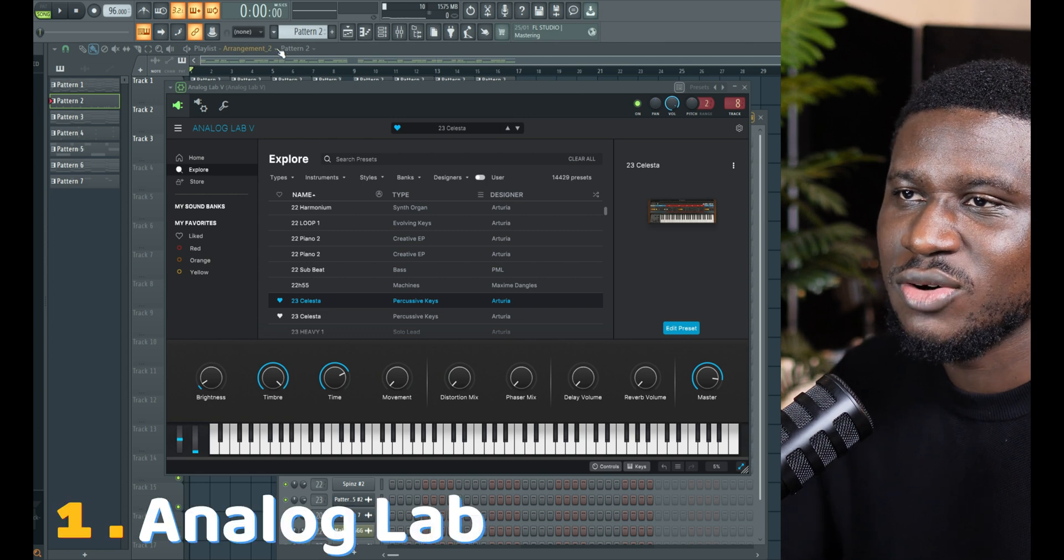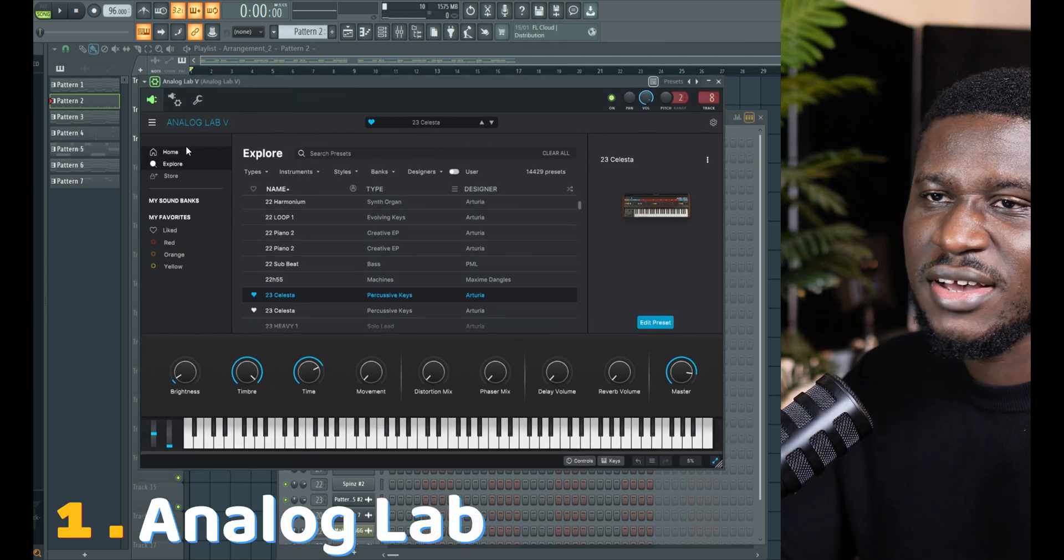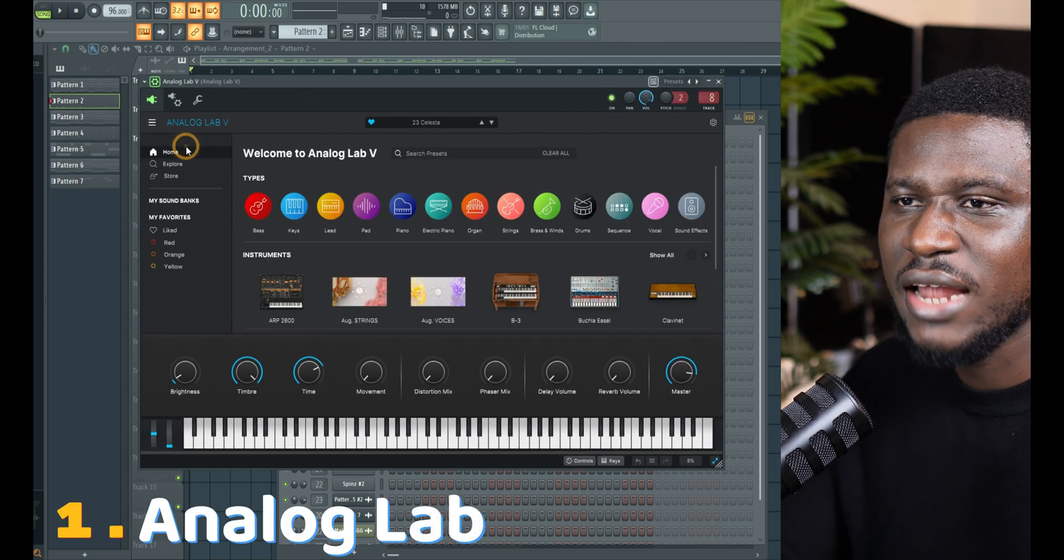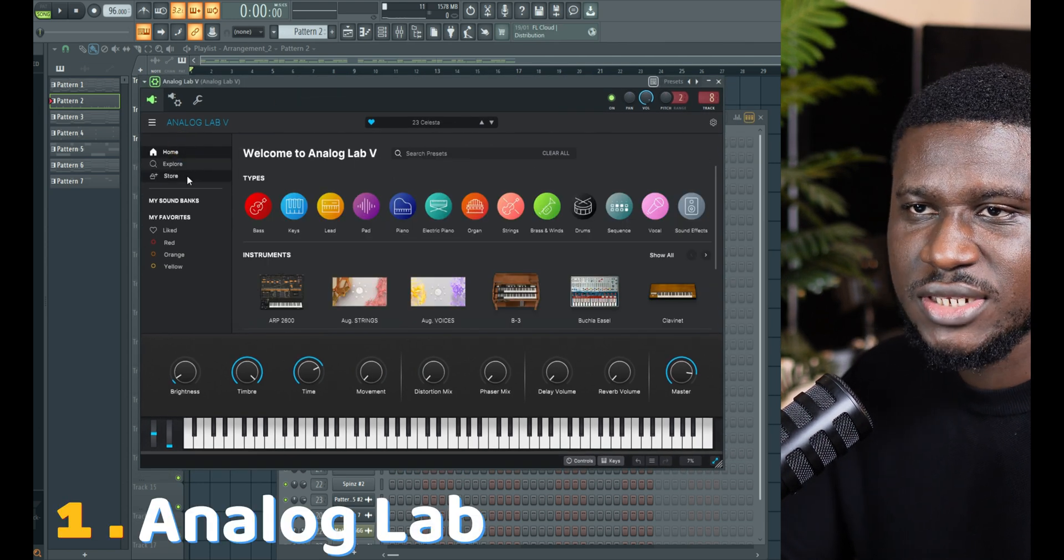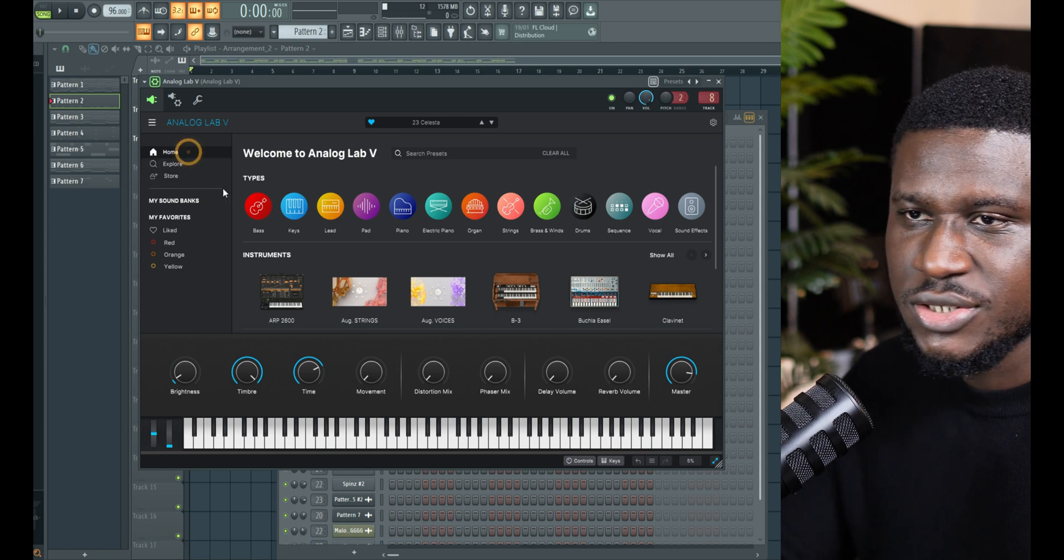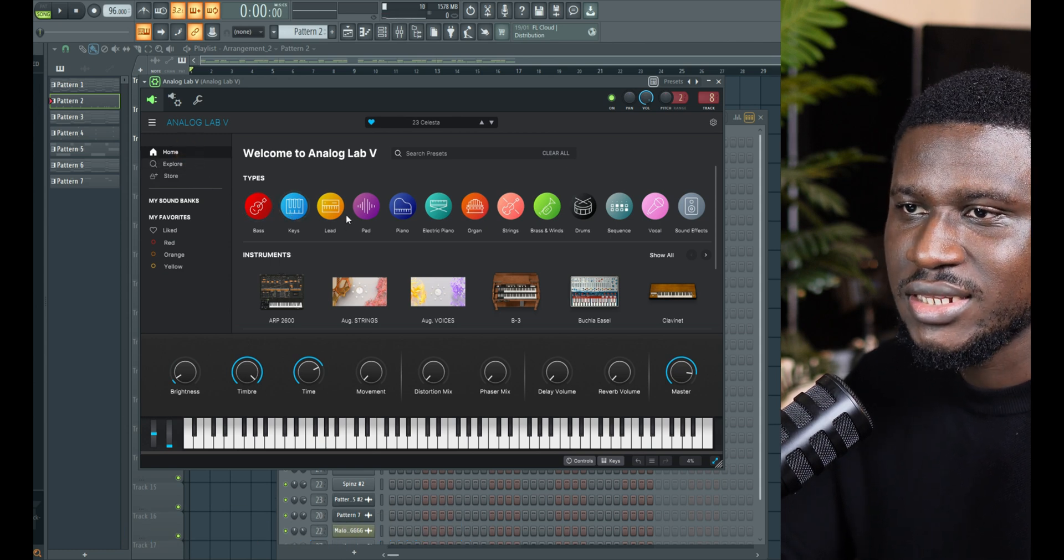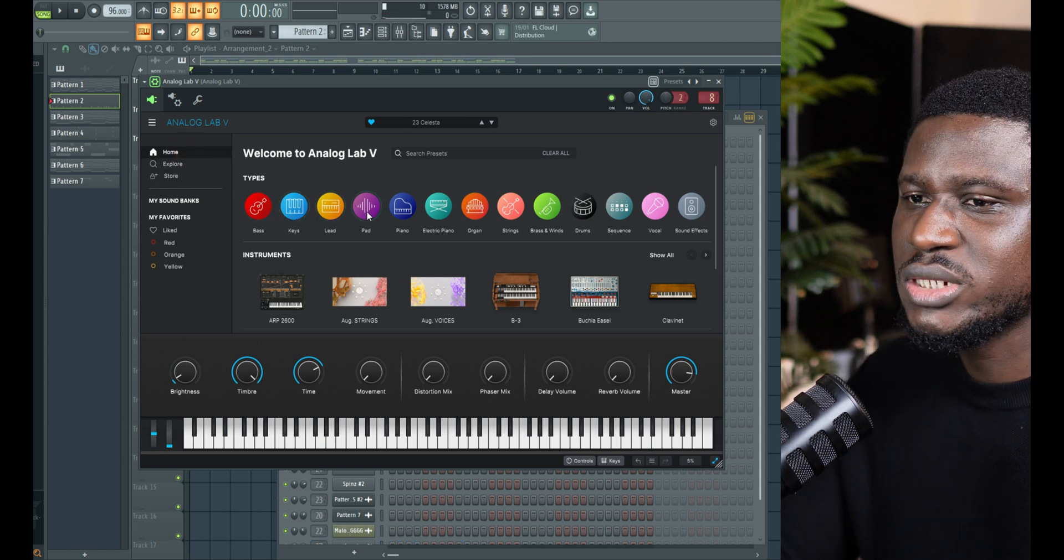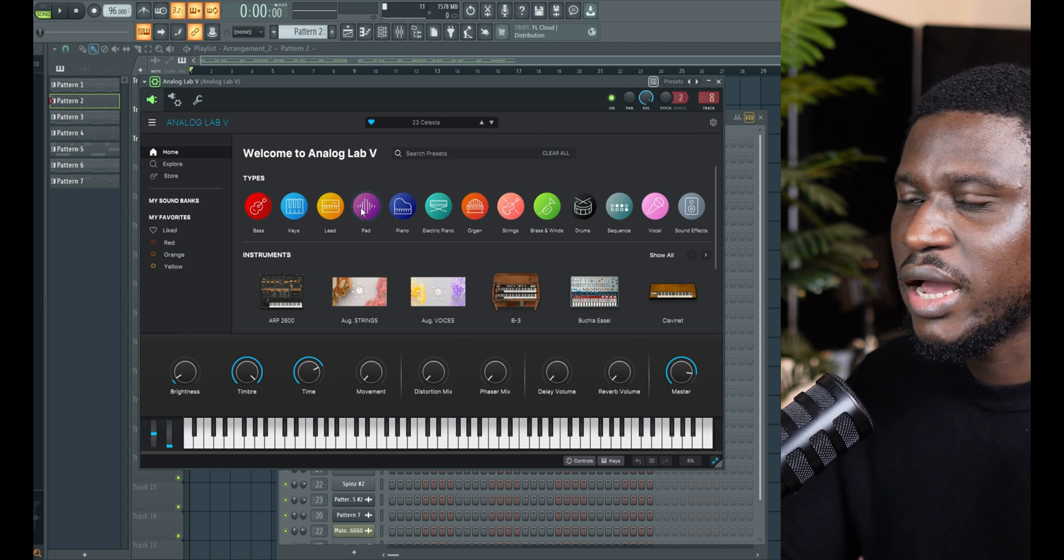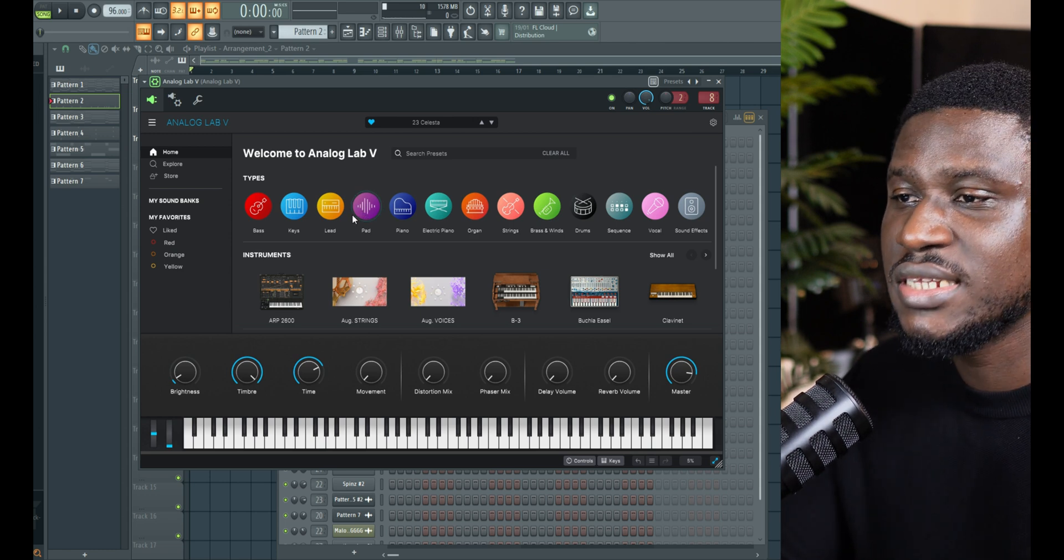The first on my list is Analog Lab because Analog Lab is very diverse and it has a wide range of sounds. For example, if I come to the home section, you can see the bars, there's keys, there's leads, and they all sound really good, high quality, and you can even manipulate them.